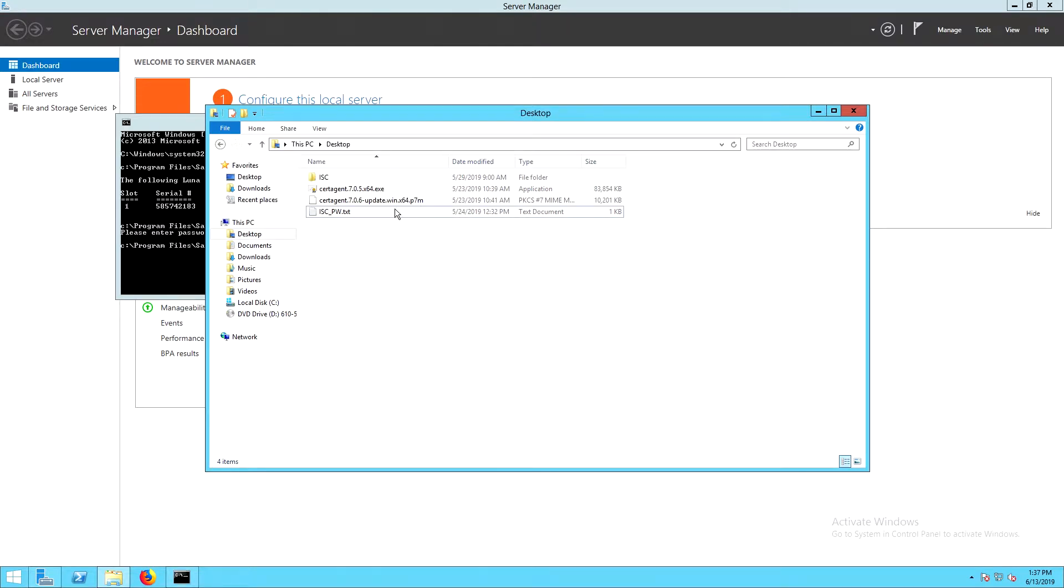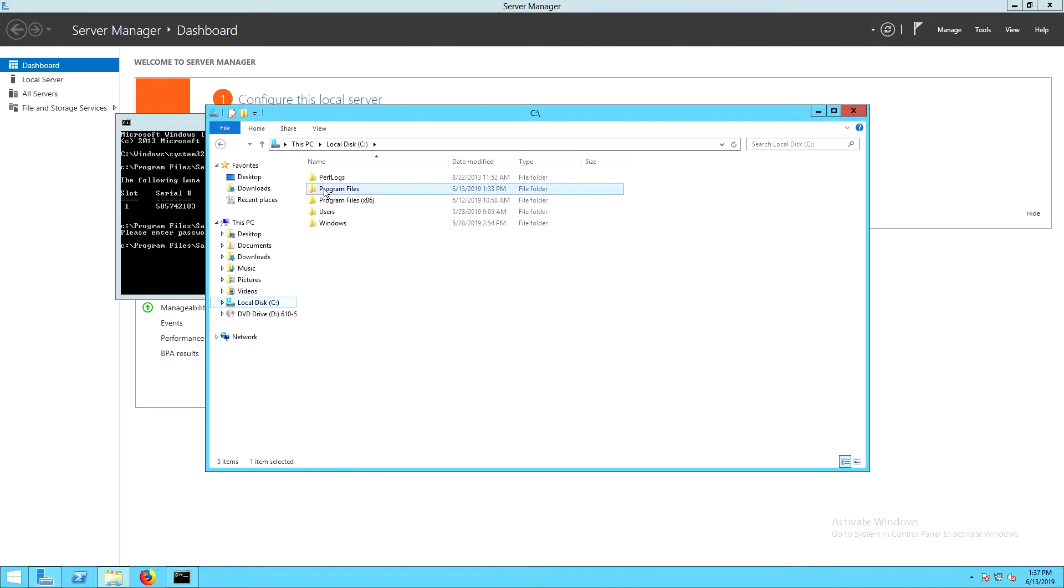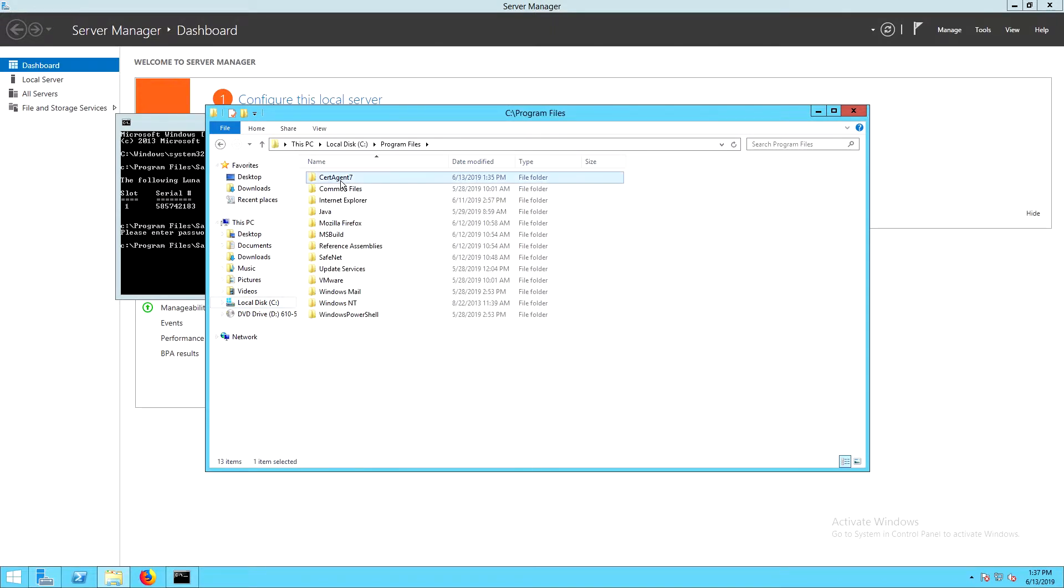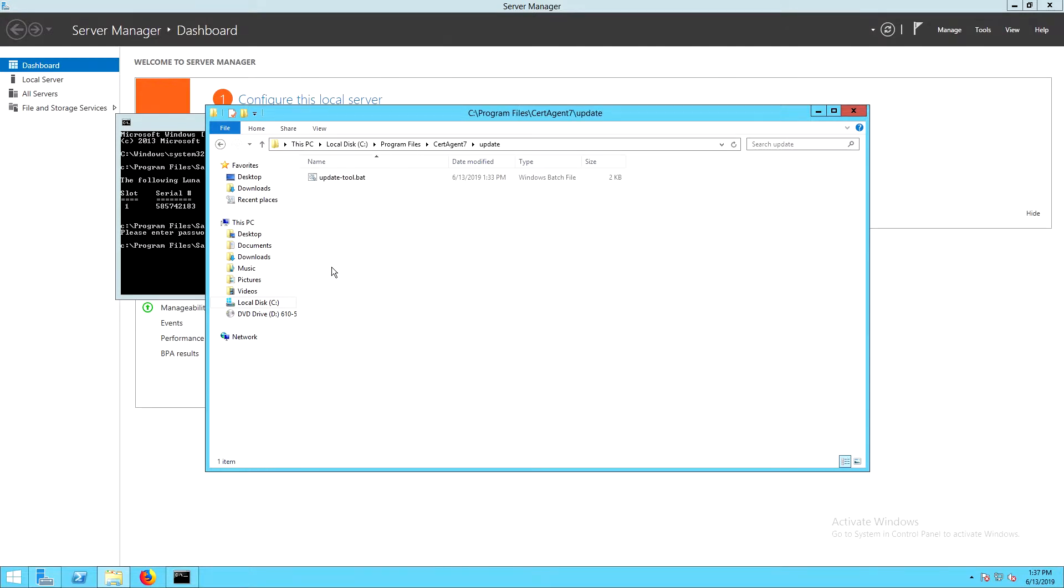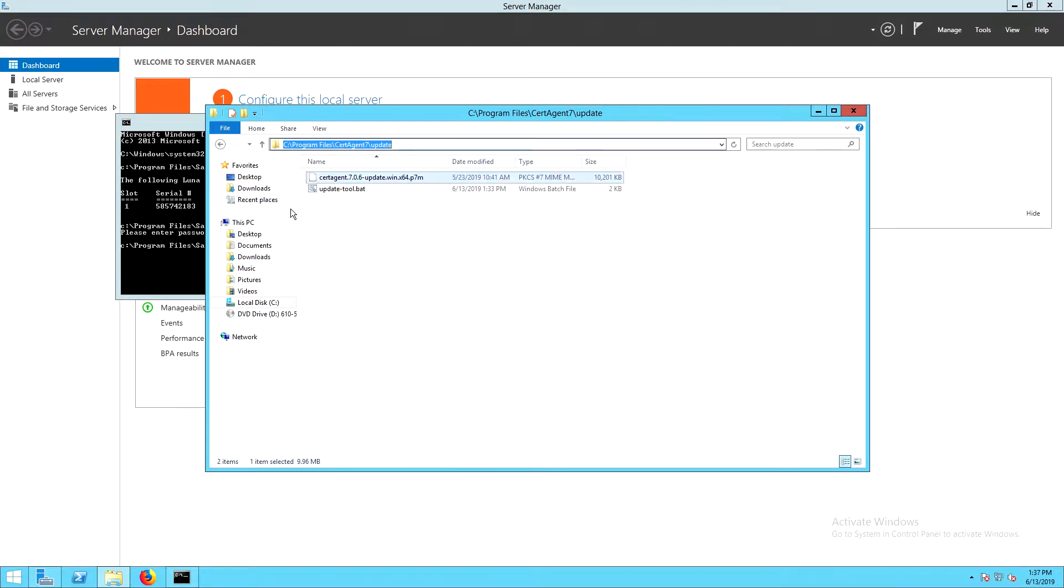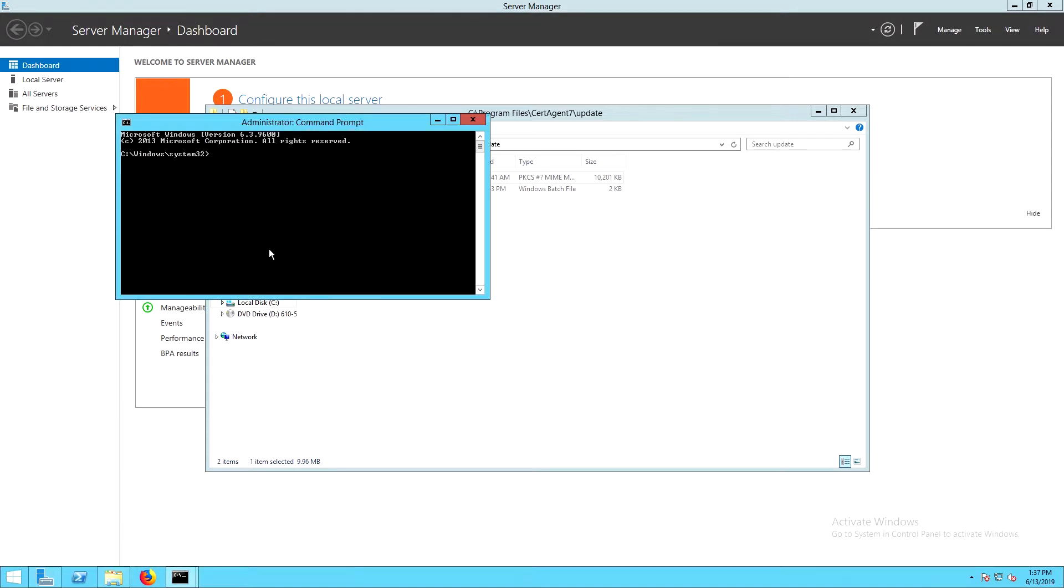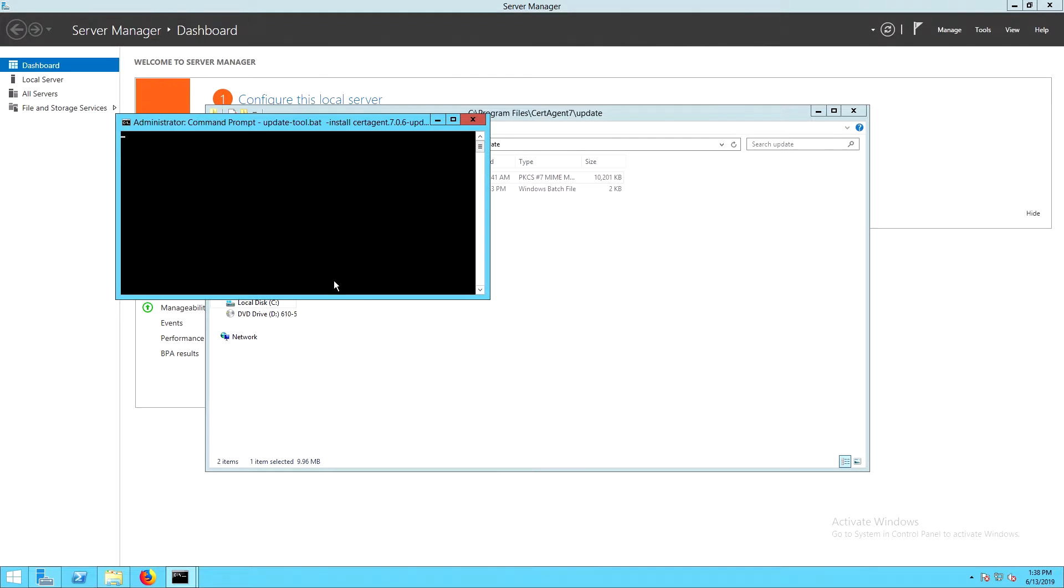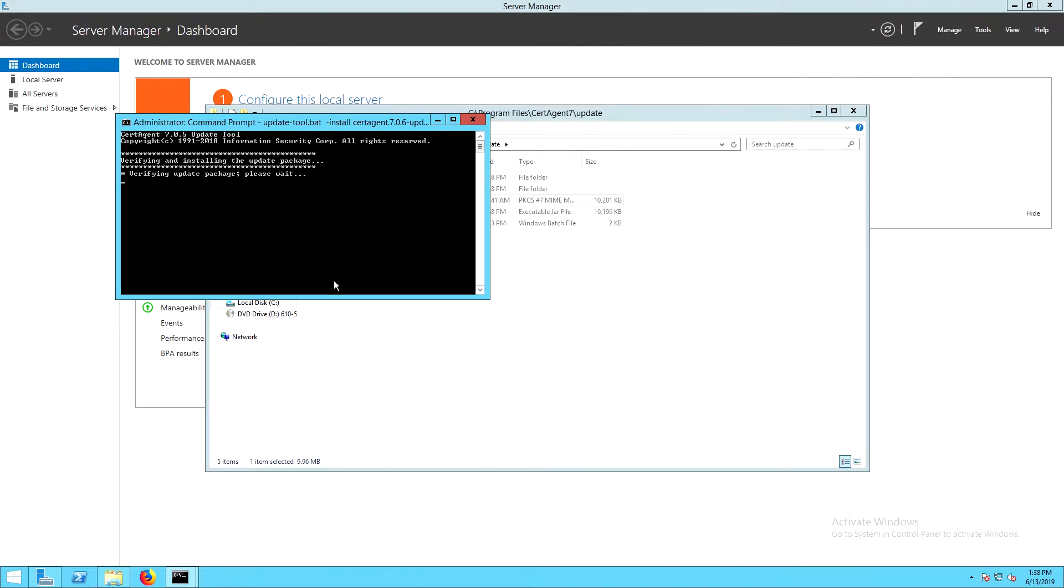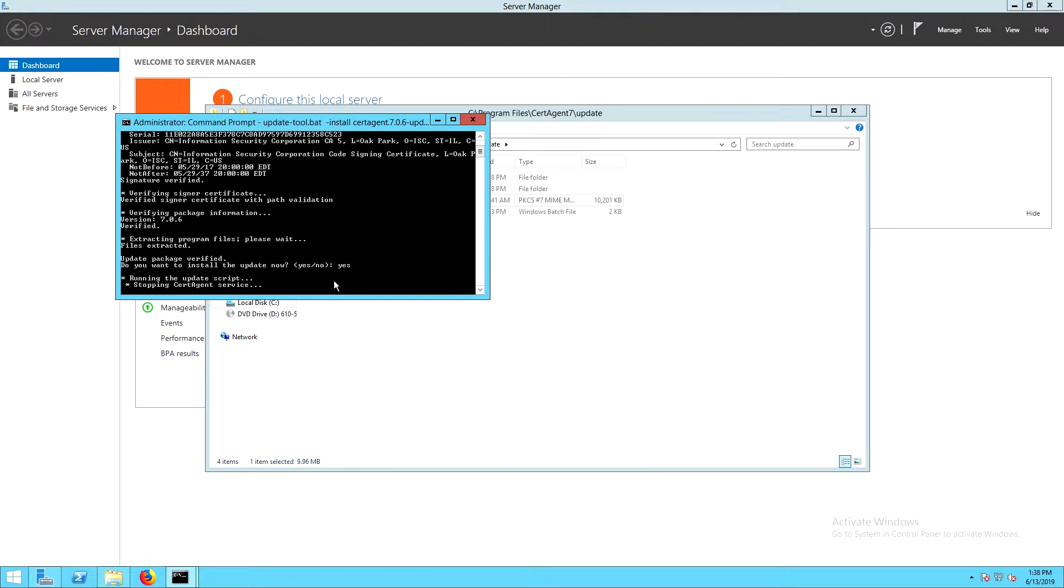Now that we've installed cert agent, there is an upgrade available to version 7.06. To make this easier, I'll copy the upgrade file into program files, cert agent 7, update. The format of the command is updateTool.bat-install and then the update file name. Here we'll type yes to proceed.